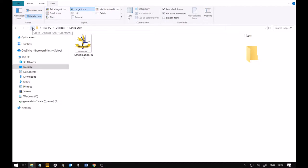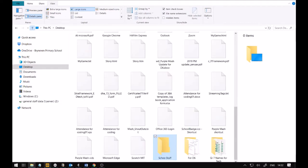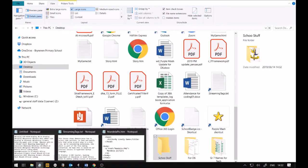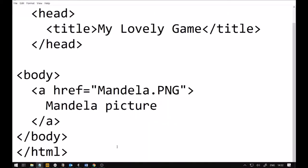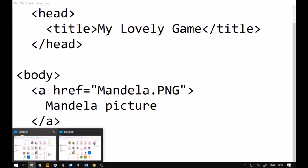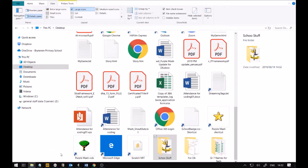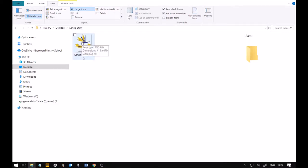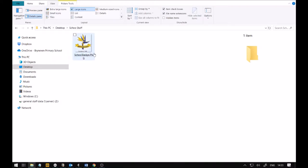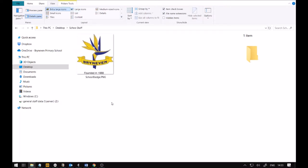Now, watch carefully what we're going to do. We're going to go back to our HTML. I'm going to change the Mandela reference. So, I'm going to go to the School Stuff. So, we're going to go like this. If you go over here. Go to our School Stuff. I'm going to open this folder. Now, there's the badge. What is the shortcut that I taught you if you want to get the address of a file? Hold down shift, and what? Right click.